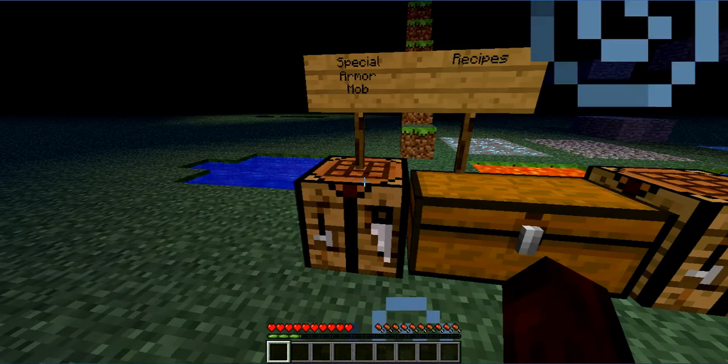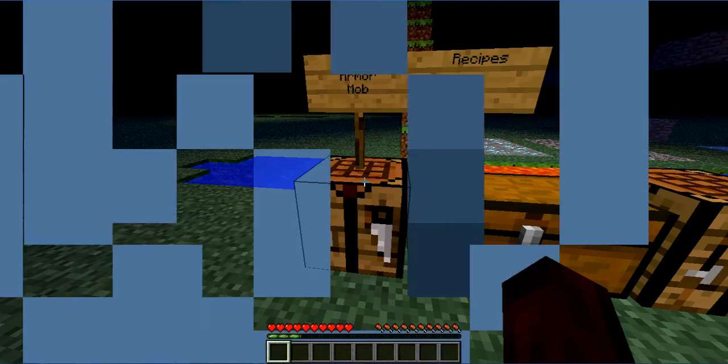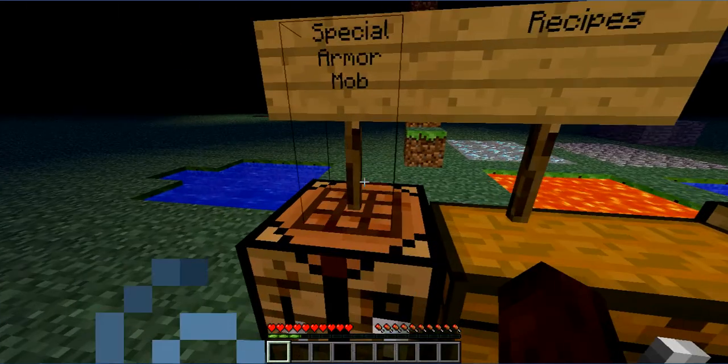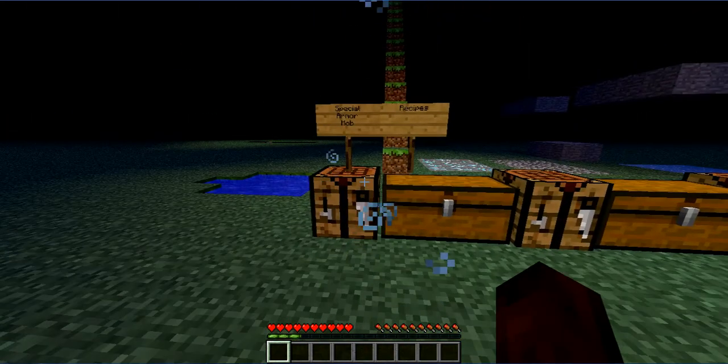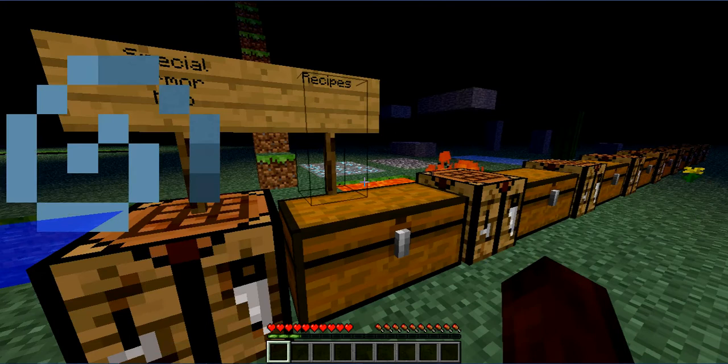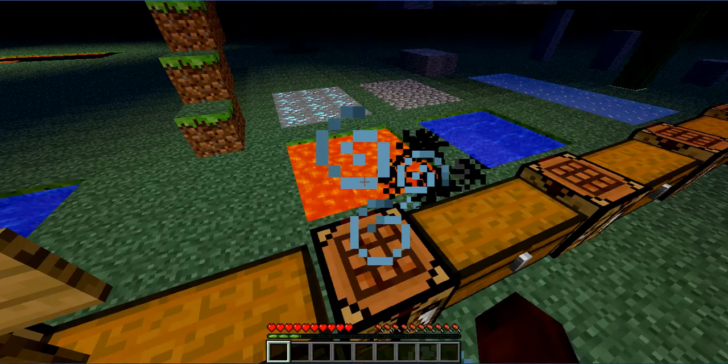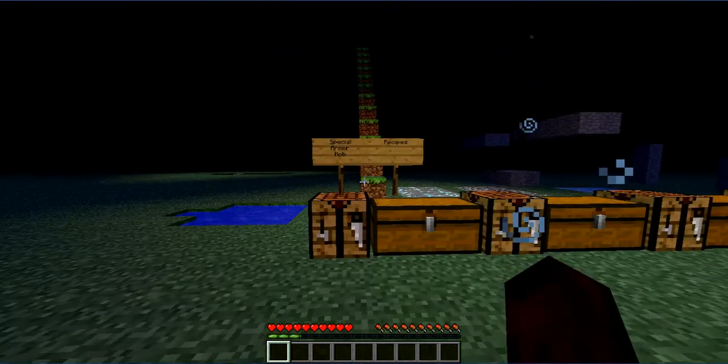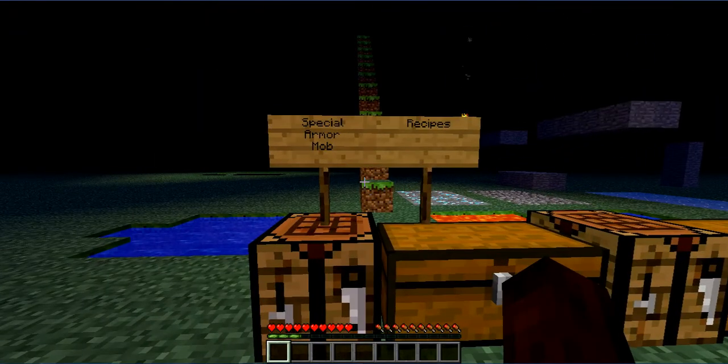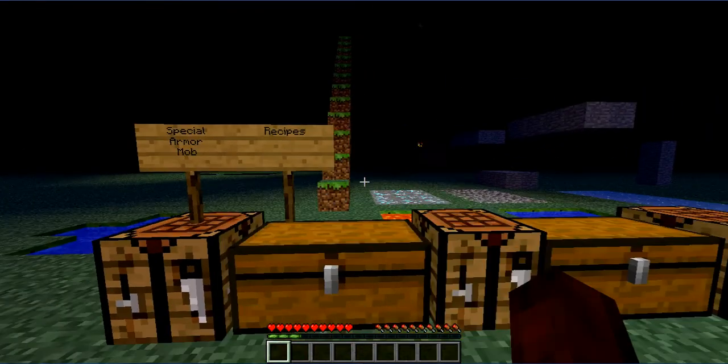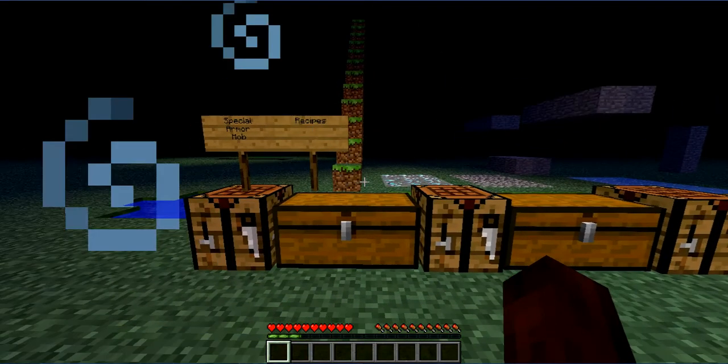Hey guys, today we're going to be doing a video of a mod showcase, our first mod showcase they have done. Alright, today we're going to be doing special armor mod.